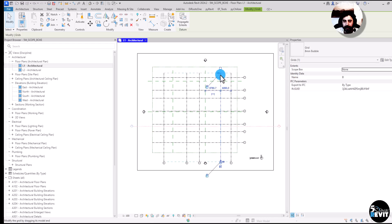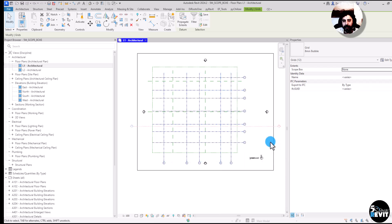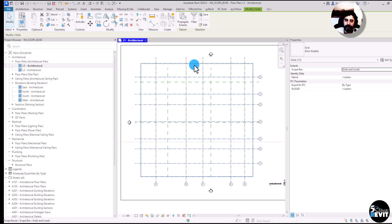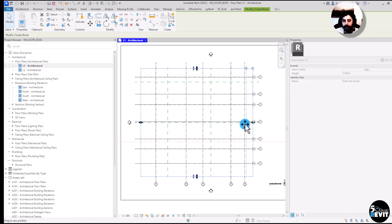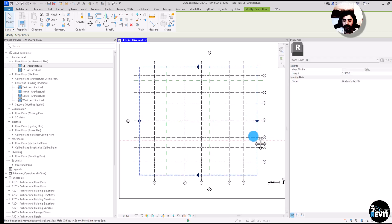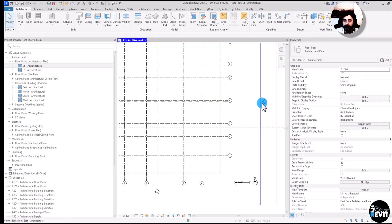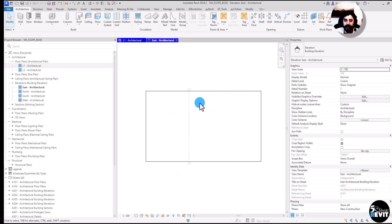I select this grid, select all instances, and assign it to 'Grids and Levels'. Now you can see the grids extend with the scope box. I can do the same for levels — assign them to the scope box as well.